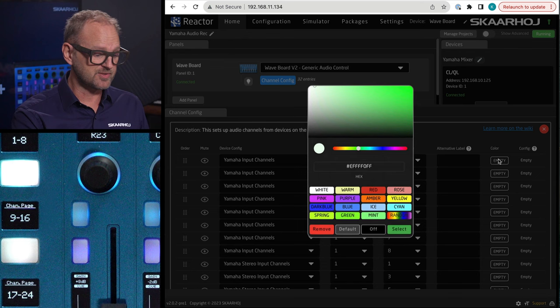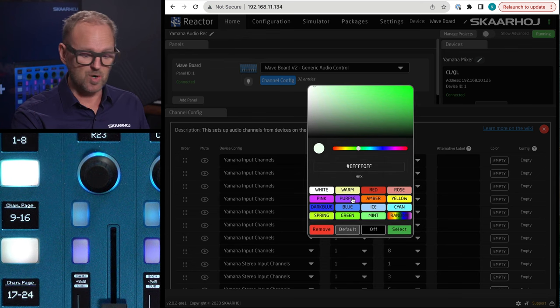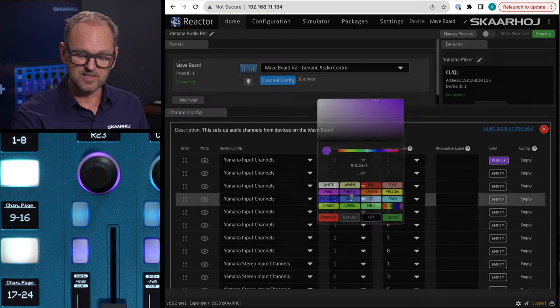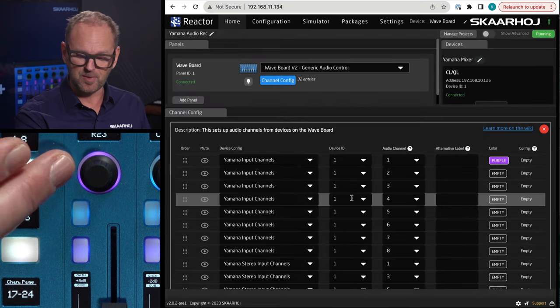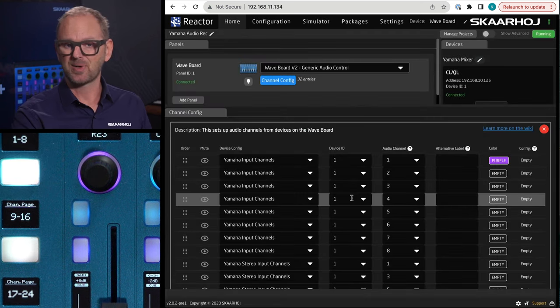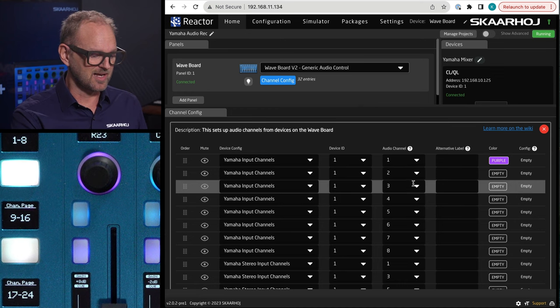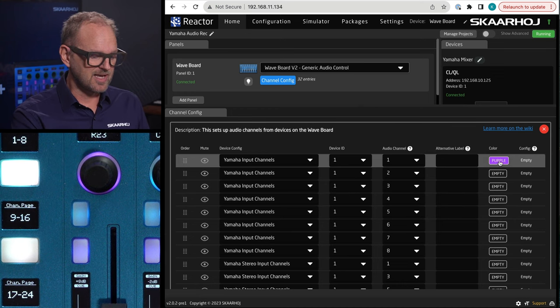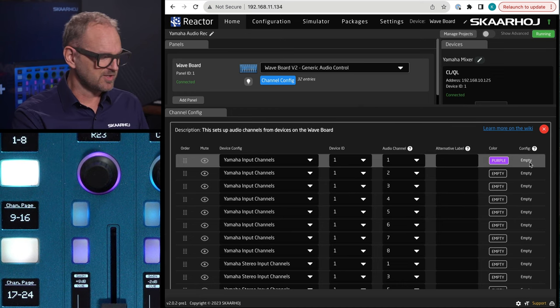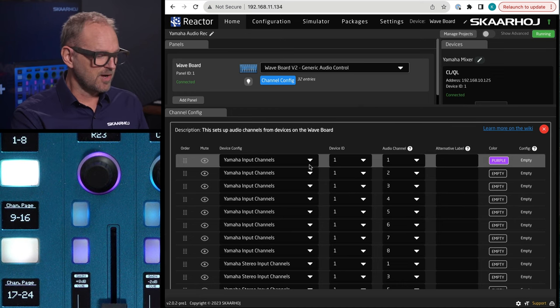You can pick an alternative label instead of the one that we are providing. You can also pick a color, for instance. So if I wanted to paint this channel purple instead, then I could paint it purple, and that's the color it has. And there are some advanced options hidden in here, but this is basically how you can customize each of these channels.